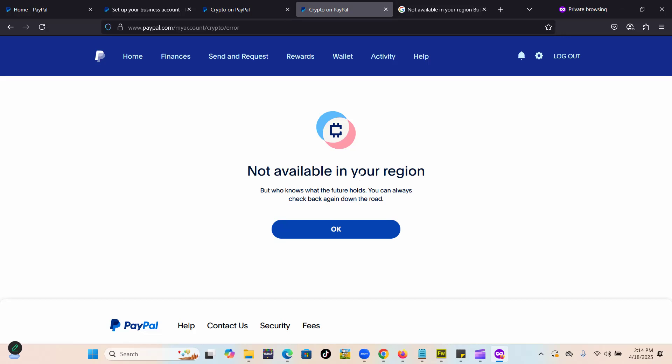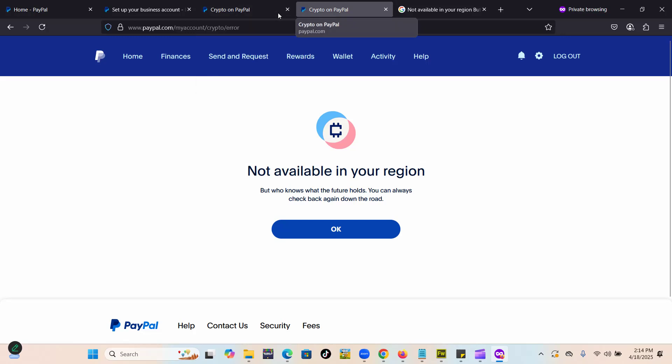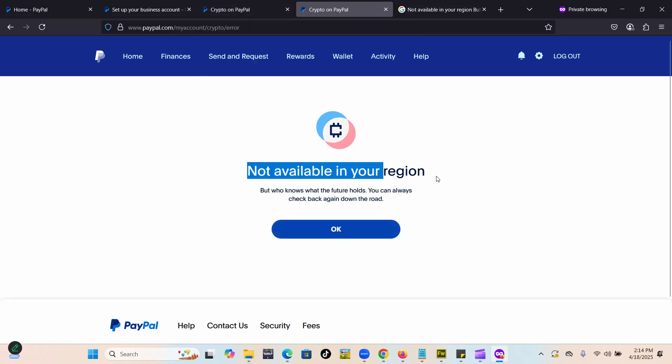You may have actually transacted Bitcoin or crypto on your PayPal before, but today you're getting a problem like this. We're going to see how to fix it. First of all, there are two scenarios. Sometimes the message is like this, or the message is like that.